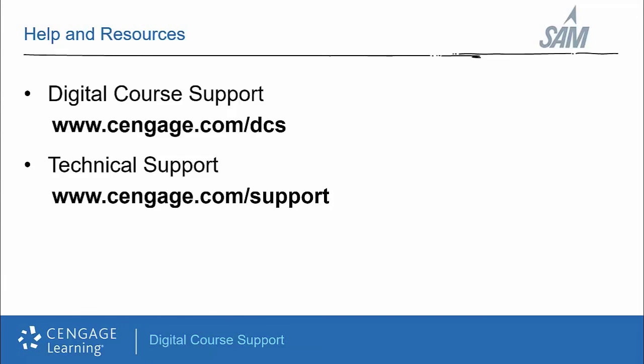For additional help and resources, please visit cengage.com/dcs. If you require technical support, please visit cengage.com/support and select LMS integration as your product.